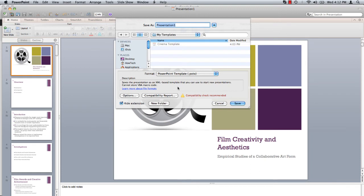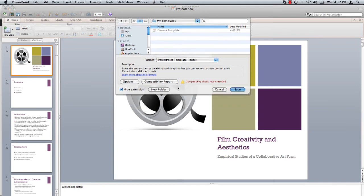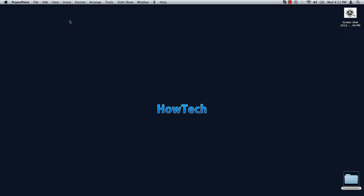By default, you are directed to save your template in the My Templates folder. Assign your template an appropriate name, click Save, and close the PowerPoint presentation.